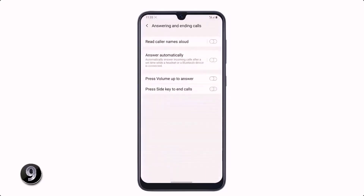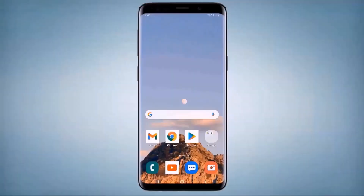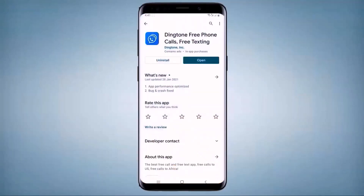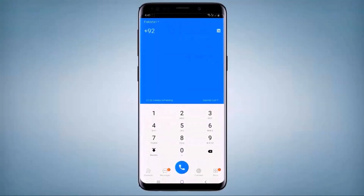If you want to make free calls all over the world without balance, install an app called Ding Dong on your phone. You will get 15 credits when you sign up for the first time. You can also get daily free credits by watching videos and daily check-ins, and use these credits to make free calls.